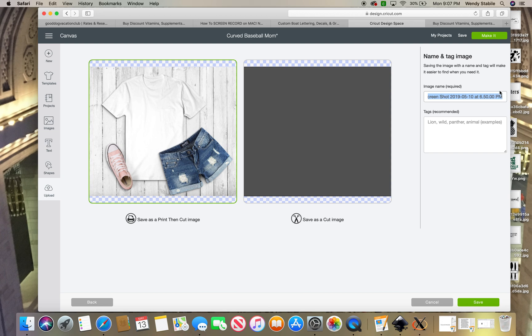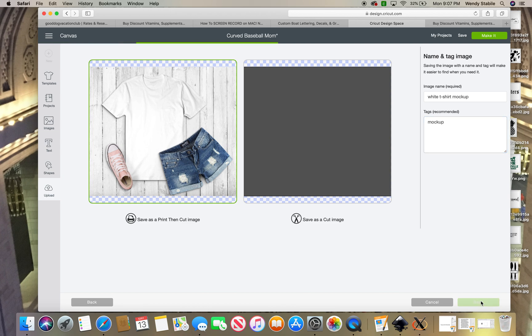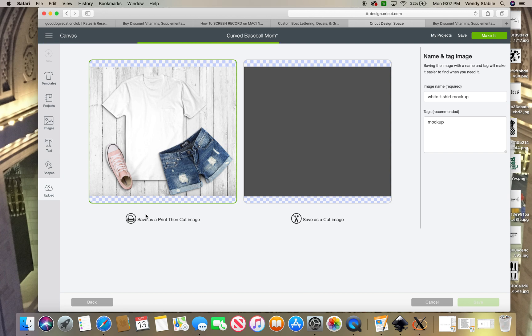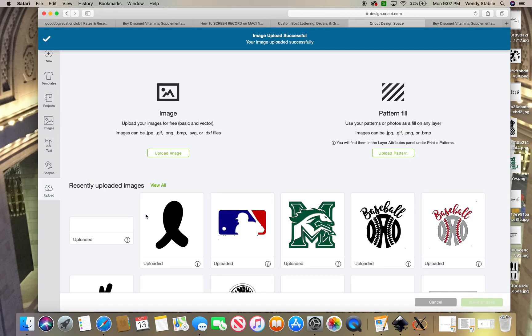I'm going to call it white t-shirt mock-up. Then in the tags you always want to do mock-up, so you can quickly recall all of your mock-ups that you have saved over time. You hit your save button. Like I said, it takes a little while because it is such a big image. Now we're going to upload that. When we do, we're going to just put it into our design space. You'll be able to drag whatever image you want right on top of your t-shirt or mug or lawn sign, whatever it may be that you're using.